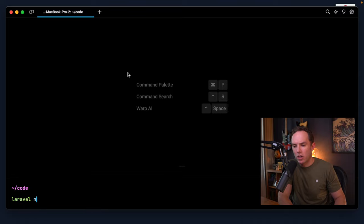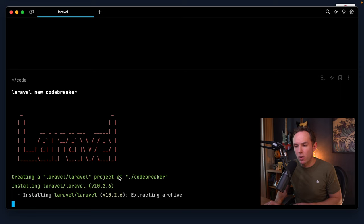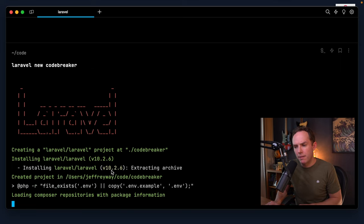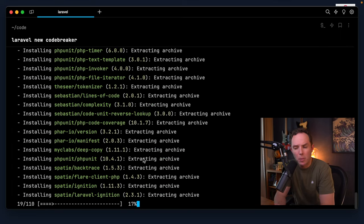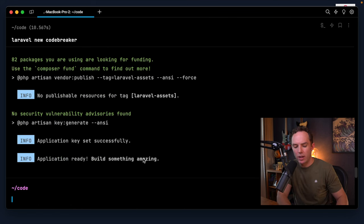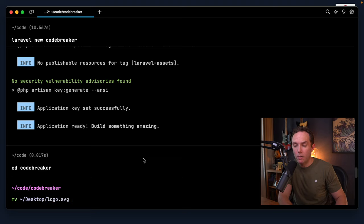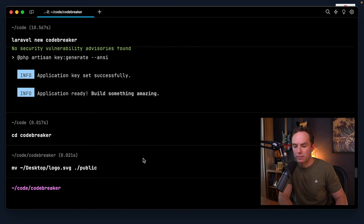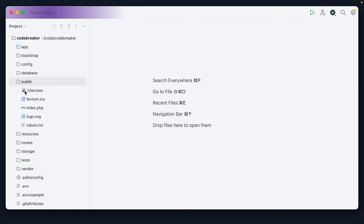We're going to call our project Codebreaker. And you can see at the time of this recording, what do we have? Version 10.2.6 of the framework. All right, cool. So now I will CD in there, and let's begin by moving the logo from the desktop into the public folder. All right, now I can open this within my editor. All right, very cool. We have a fresh Laravel app. And again, here is the logo.